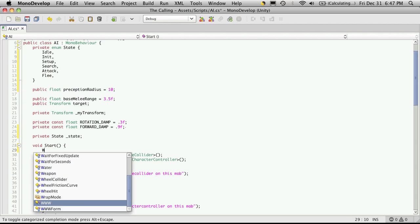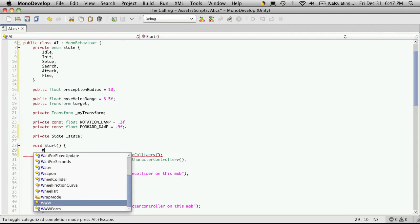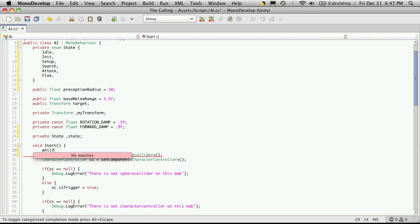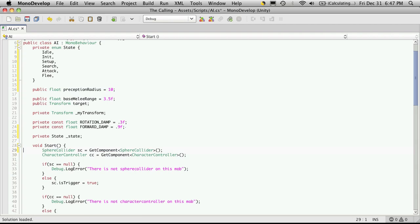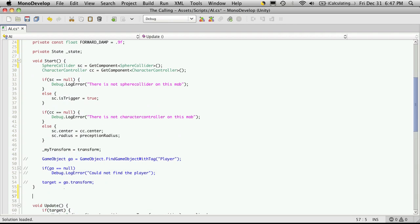And we'll come down and do the while true loop. Actually I don't want to put it in start. I'm actually going to create my own method here. And it'll be private, it doesn't return anything. And I'm just going to call it FSM for the finite state machine.